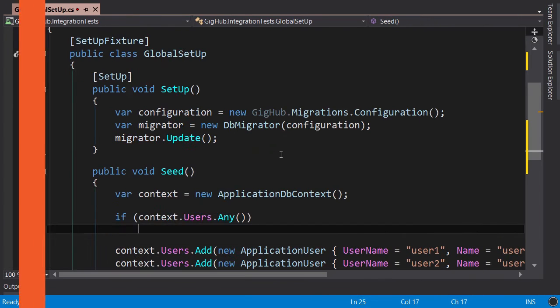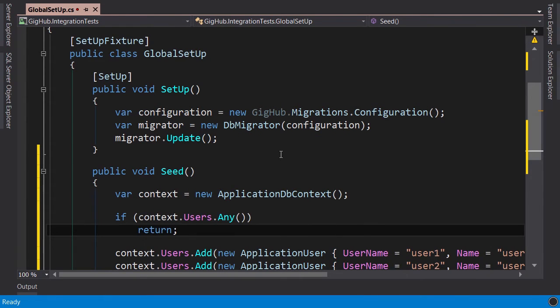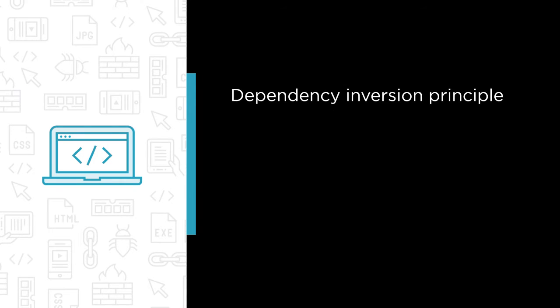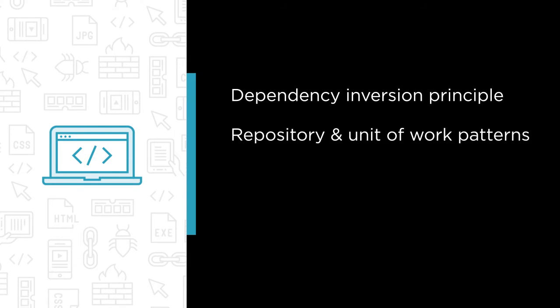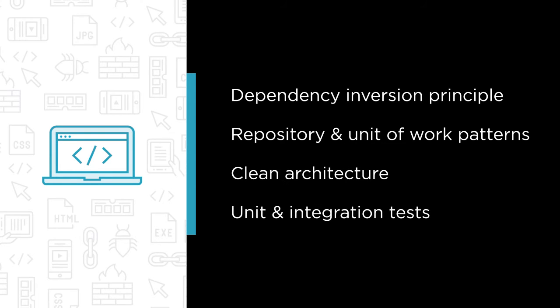This part is all about architecture and unit testing. Some of the major topics we'll cover include dependency inversion principle, repository and unit of work patterns, clean architecture, and unit and integration tests.